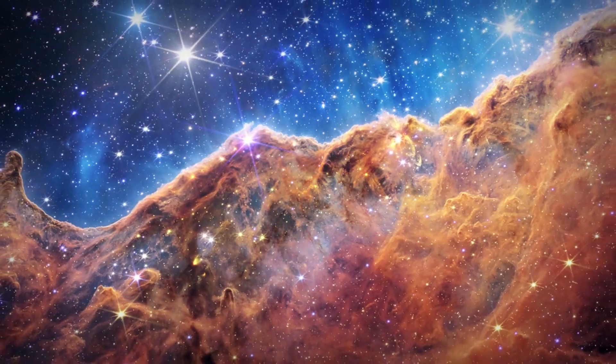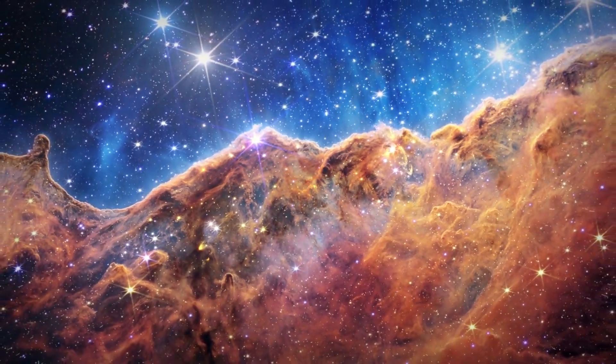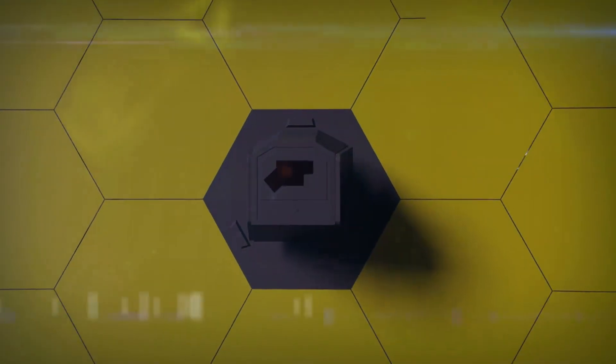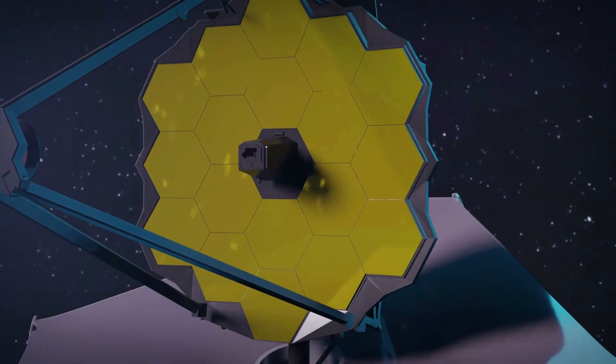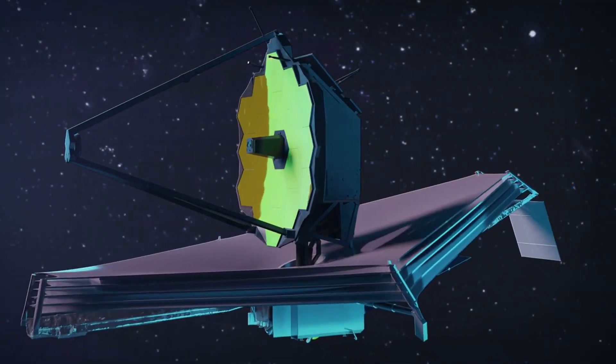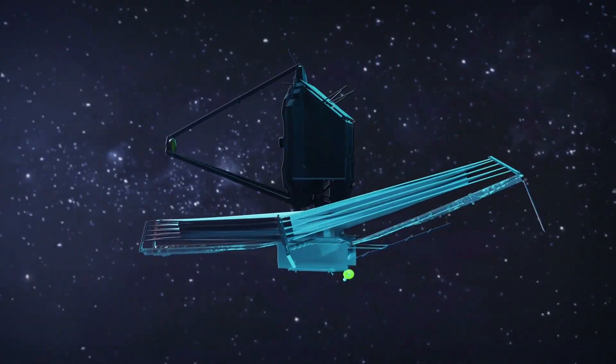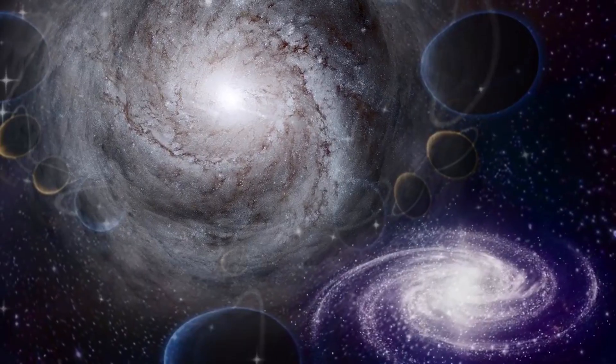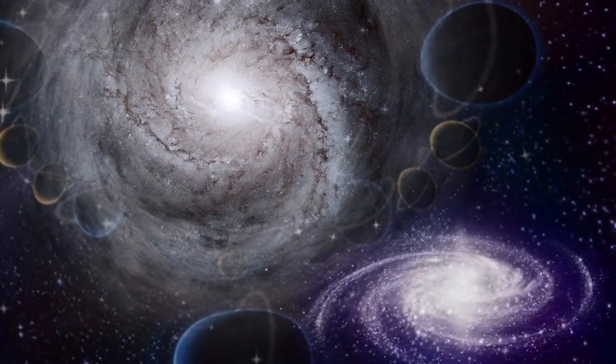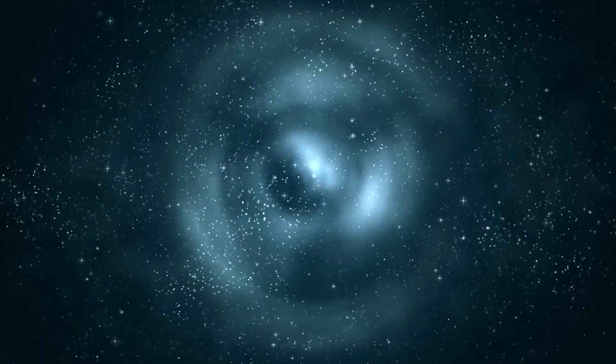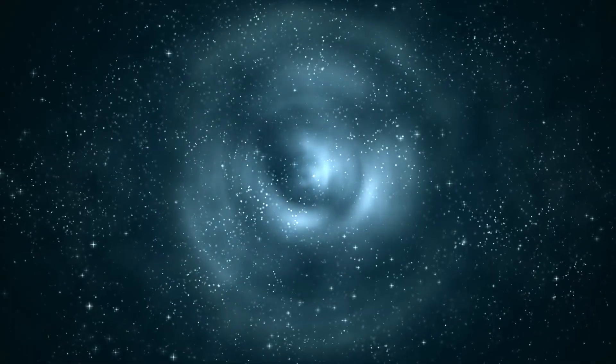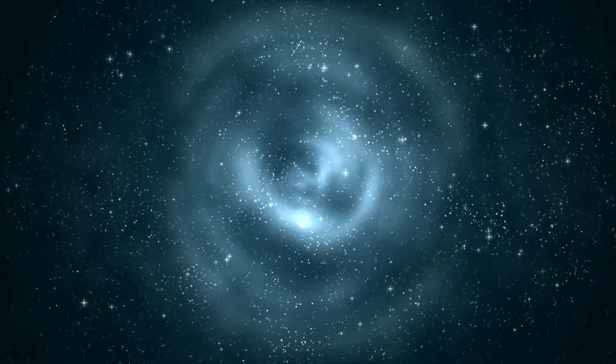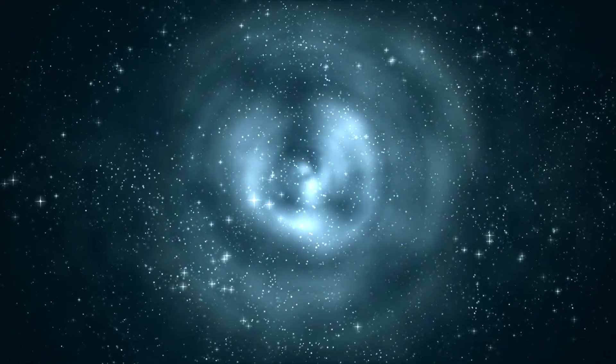It found enormous, massive, and already evolved galaxies at extreme distances, corresponding to when the universe was less than a billion years old. These are the so-called impossibly early galaxies. According to the standard model, which predicts hierarchical growth, these galaxies should not exist so early.